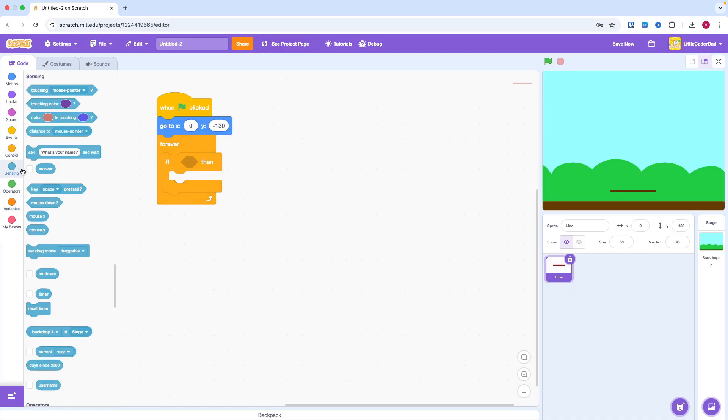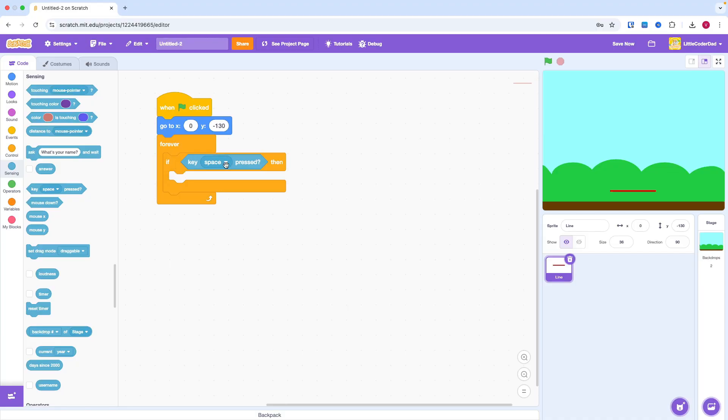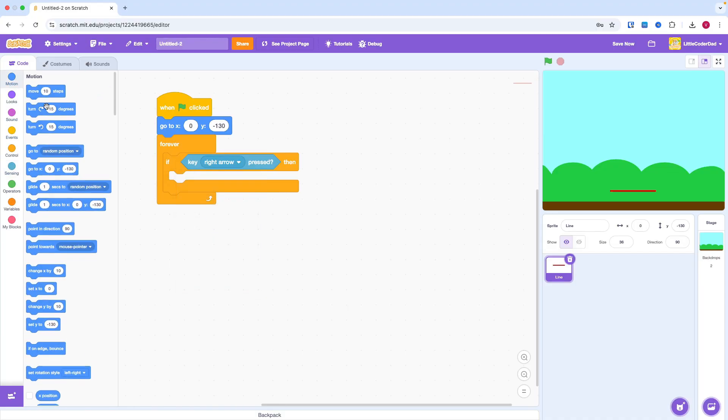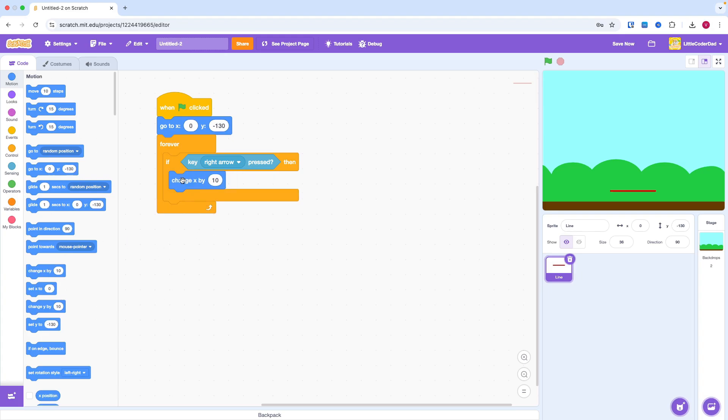If the left arrow is pressed, then change X by negative 10. If the right arrow is pressed, then change X by positive 10.